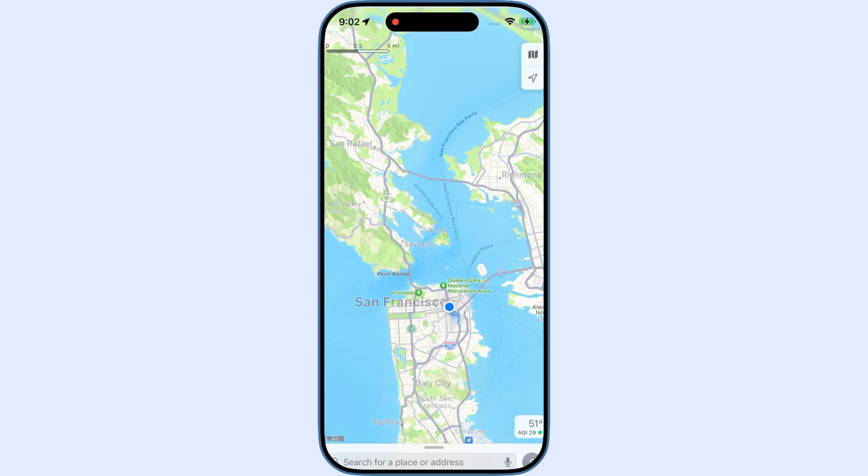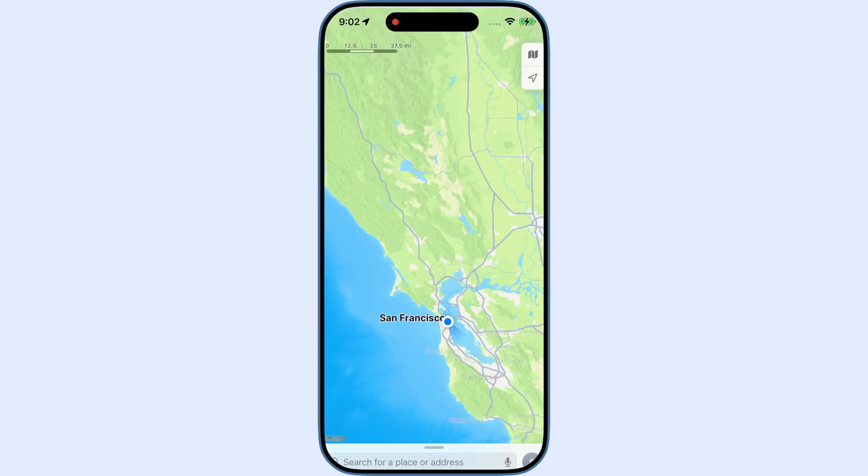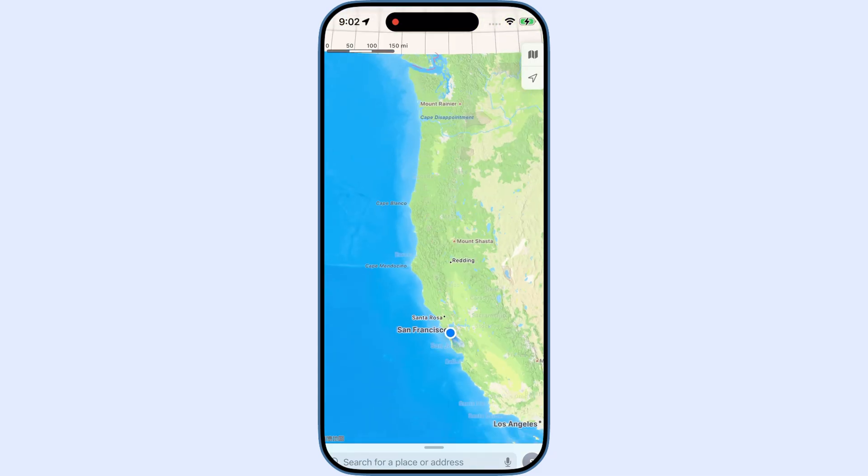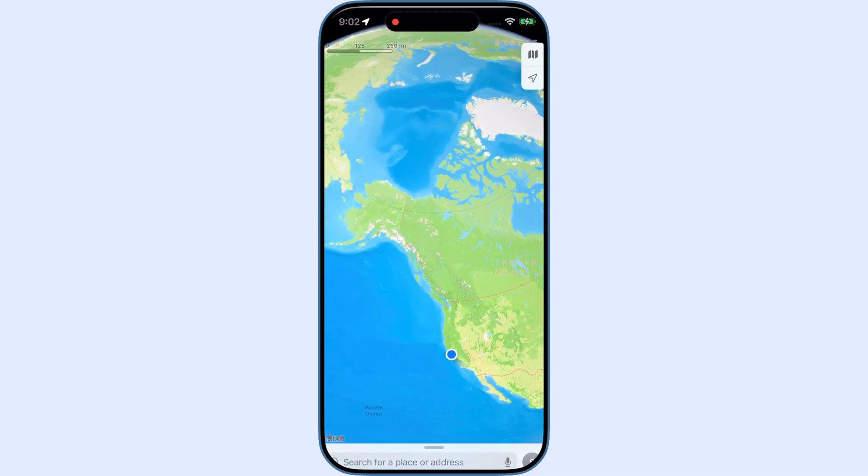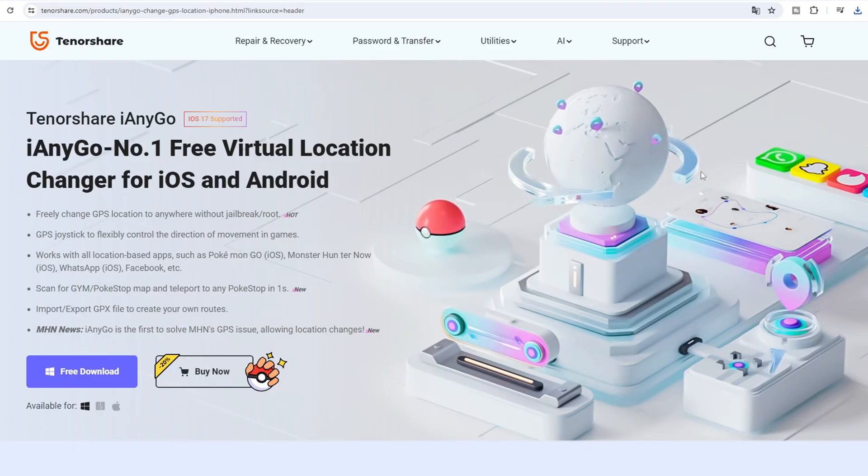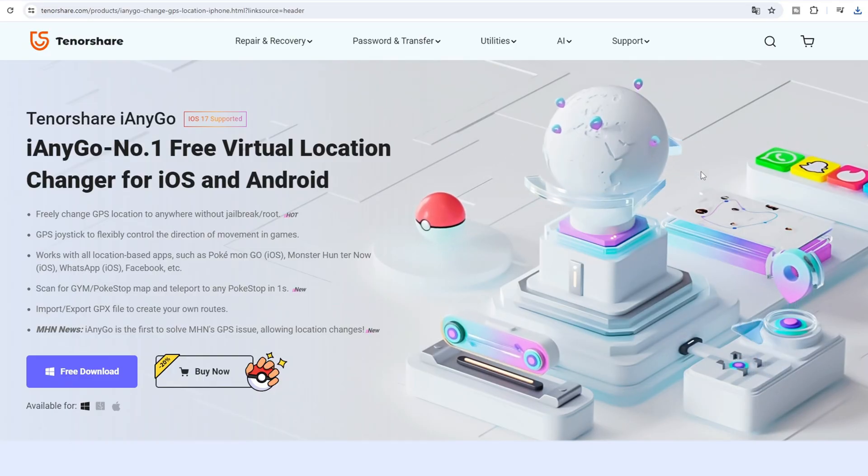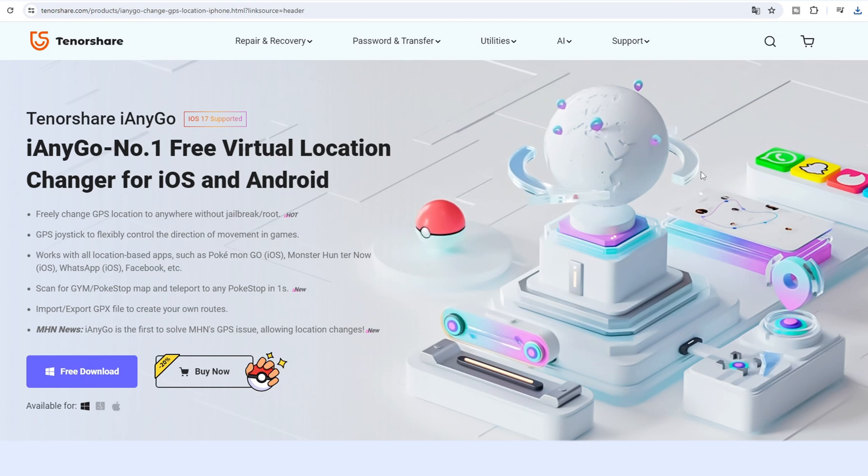Hi, welcome to Tenorshare Channel. This is the updated user guide for iAnyGo latest version 4.1 on PC.